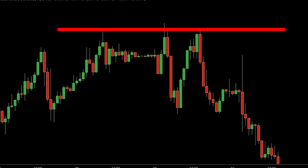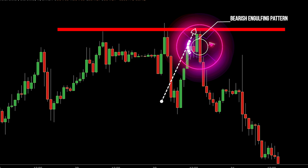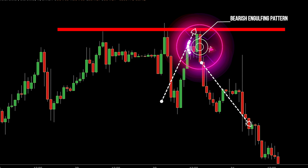Take a close look at this chart. We're witnessing a prevailing uptrend where prices have consistently been climbing. Suddenly, at a specific level where prices usually face resistance, a bearish engulfing pattern emerges. This pattern comprises two candles: first, a smaller bullish candle, followed by a larger bearish candle that completely engulfs the prior one. At the resistance level, the larger bearish candle engulfing the preceding bullish one signifies a shift in momentum, implying that sellers have gained significant control and potentially overpowering the previous bullish sentiment, possibly leading to a downward movement in prices.